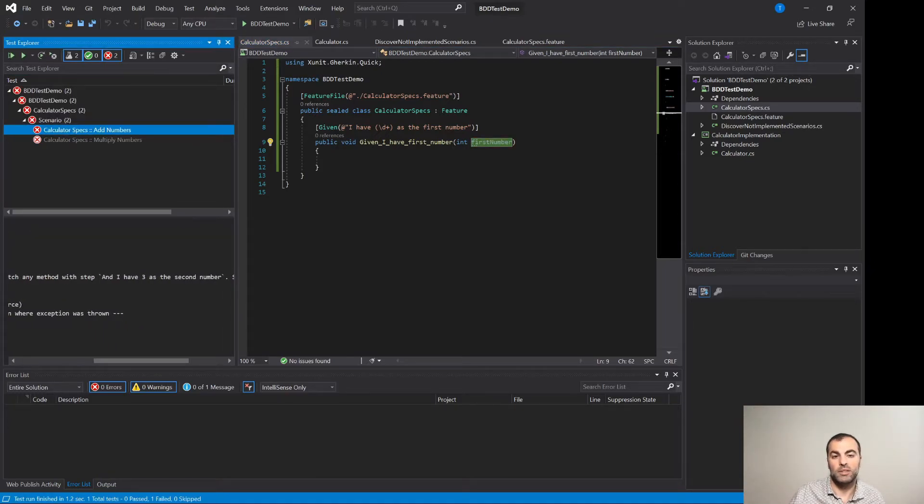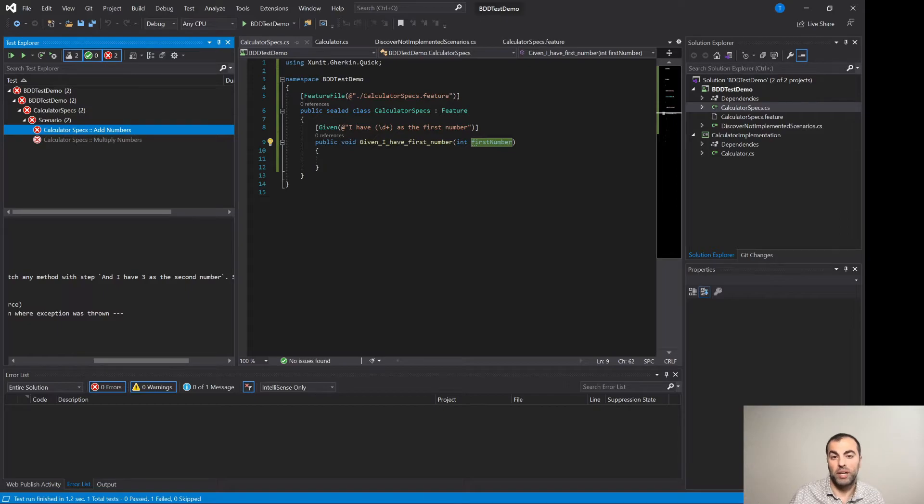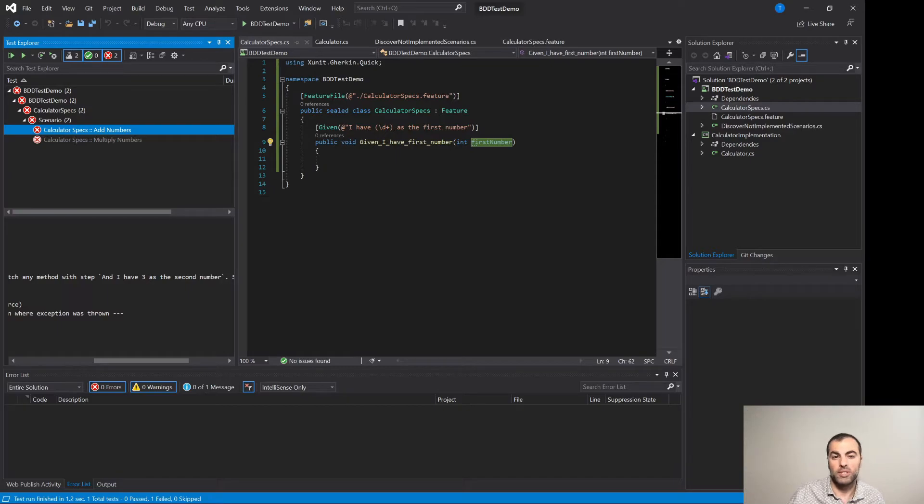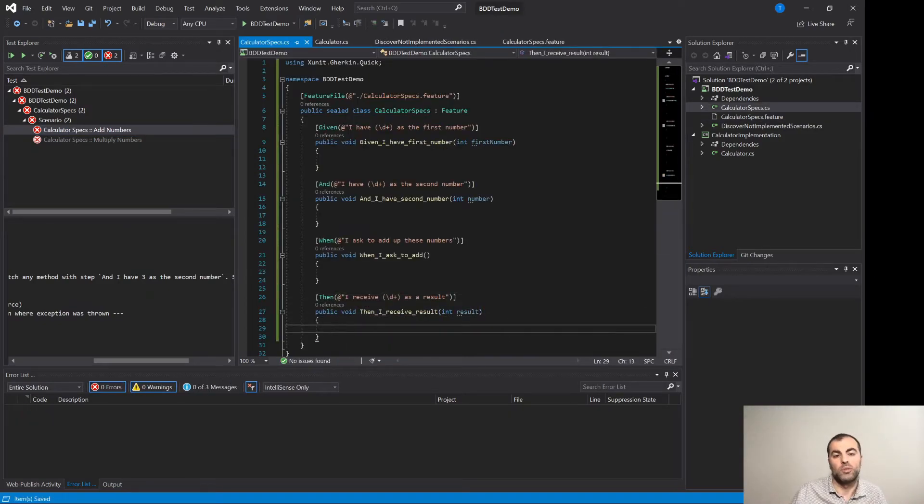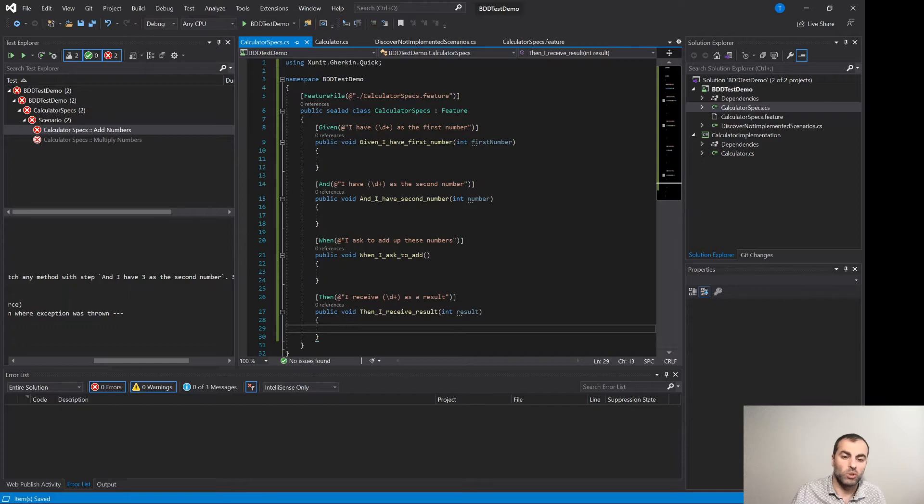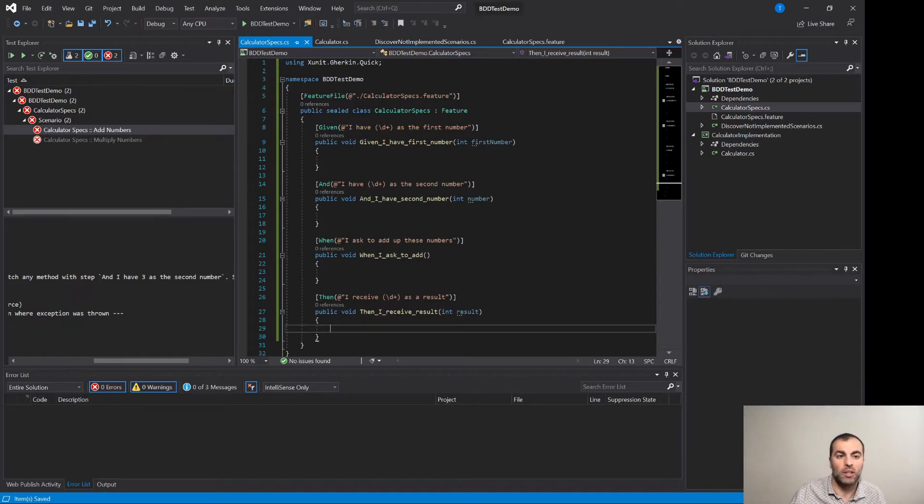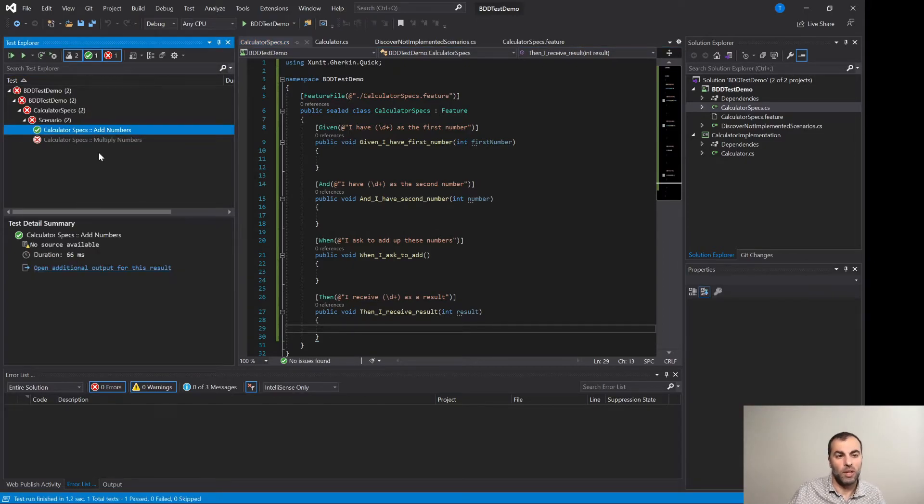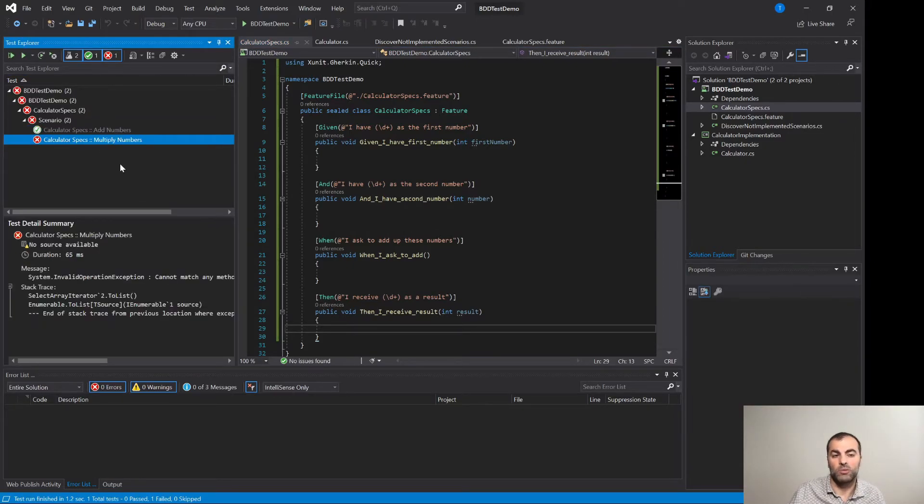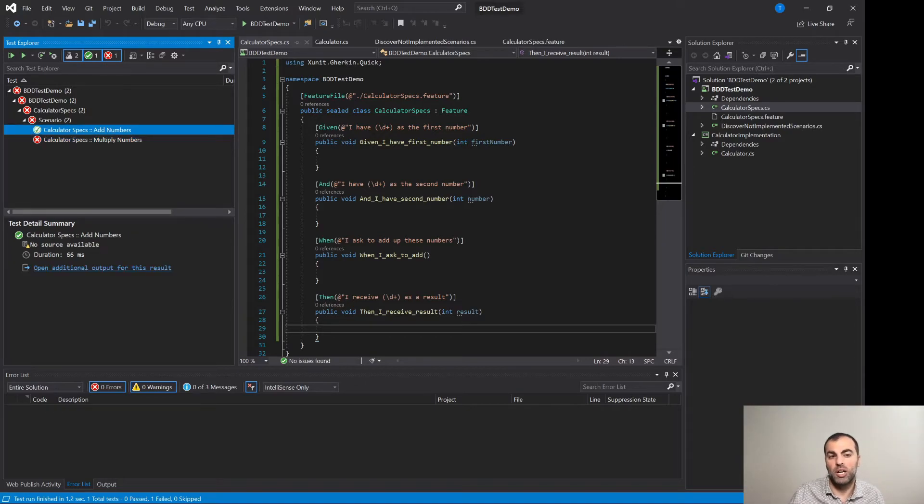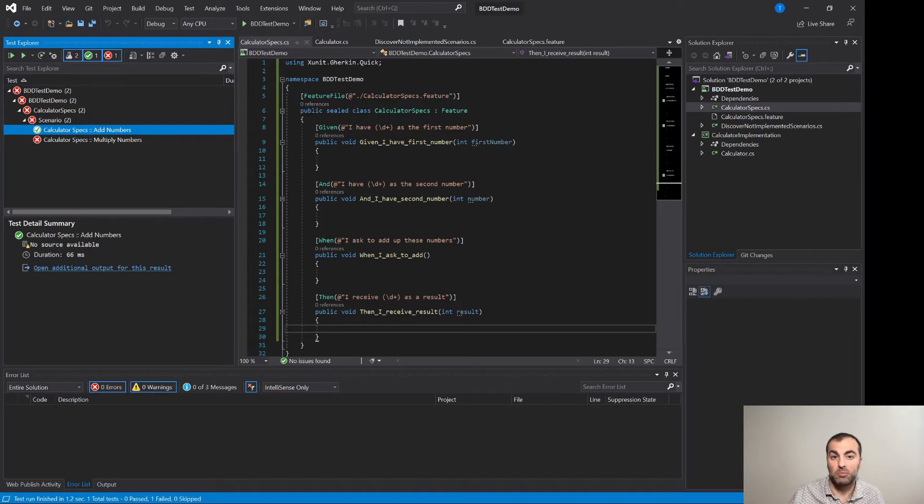And indeed that is the case. Now what we have to do is just continue implementing step by step each step methods in this backend class, the calculator specs cs file and we will see that the test starts passing because we are not yet calling any implementation code. And of course writing such tests doesn't make any sense in real world but just to demonstrate that these step methods now match all the Gherkin step texts. Let's just run the test once again. And indeed the first step passed and of course the second one does not pass because we didn't yet implement it. So let's come back to the first scenario and start implementing the test before implementing the calculator actual class.